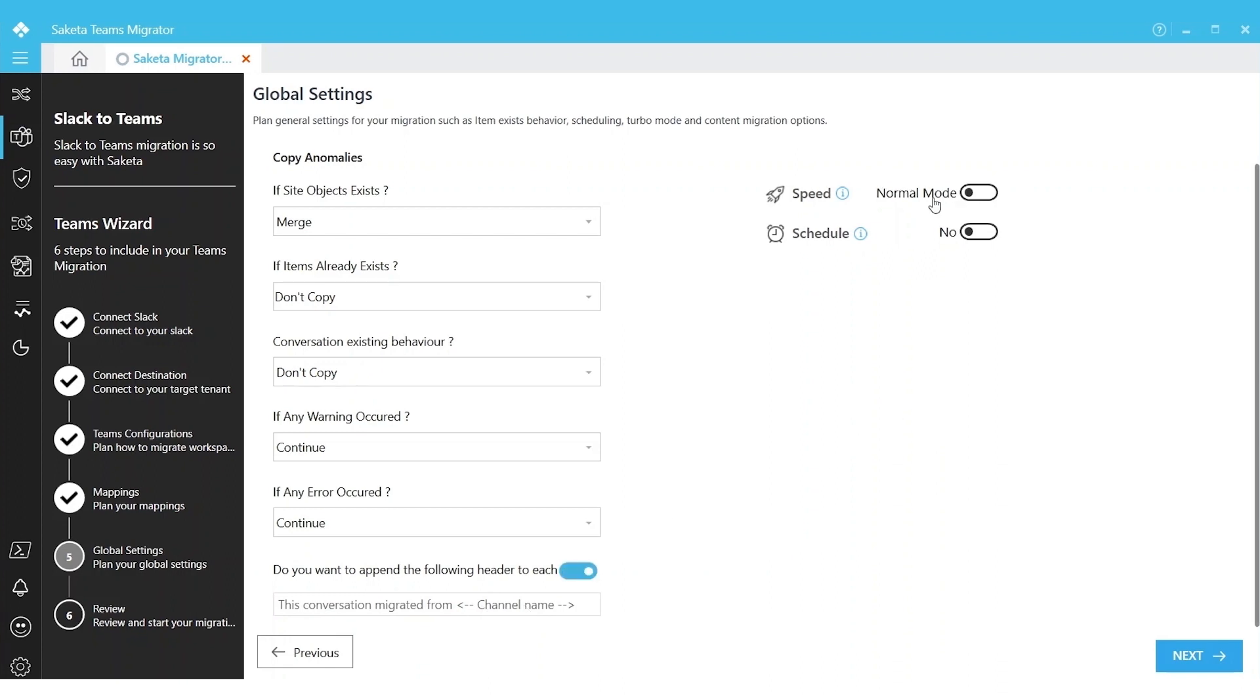We can migrate in normal mode or we can choose Turbo Mode. Turbo Mode is very useful if you want to migrate data at faster rates and also to minimize SharePoint throttling effect.